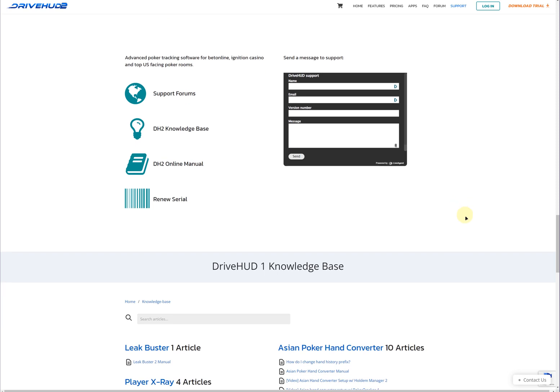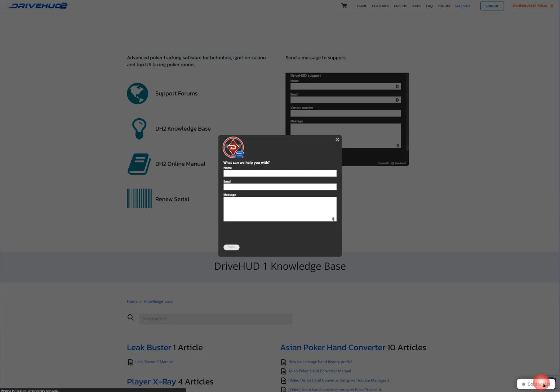Alternatively, on the lower right-hand side of the site, click on the Contact Us button, or the DriveHud Live Chat button if our agents are online. A similar form will appear which you can fill out and submit.